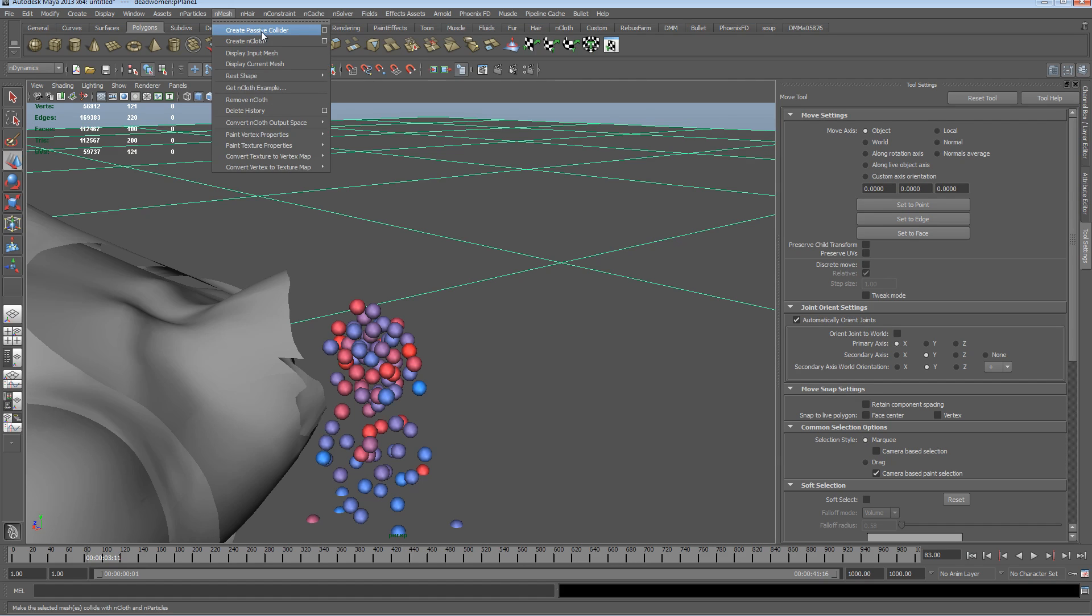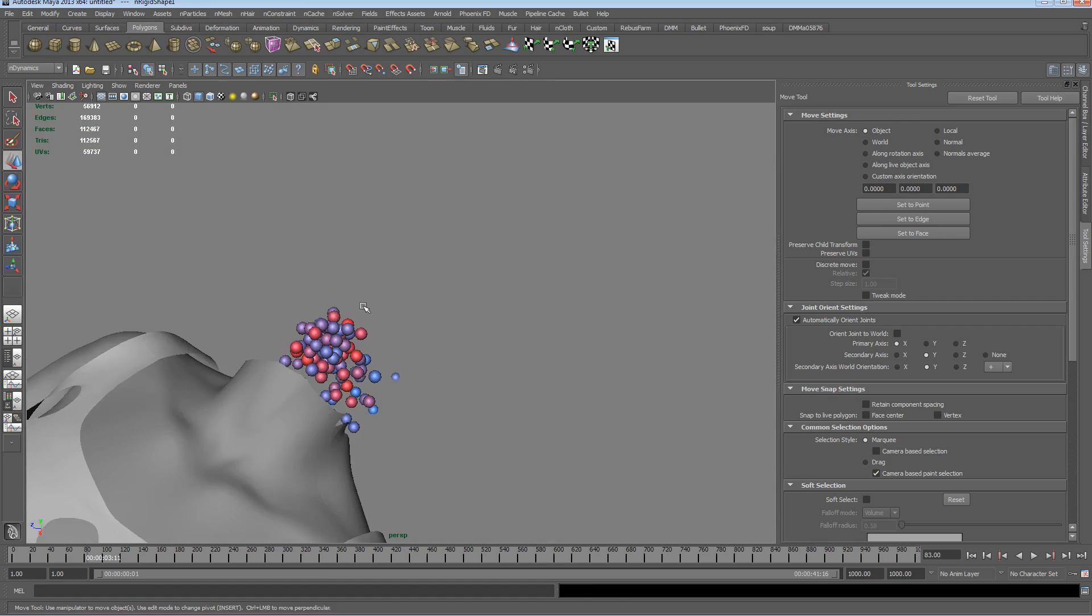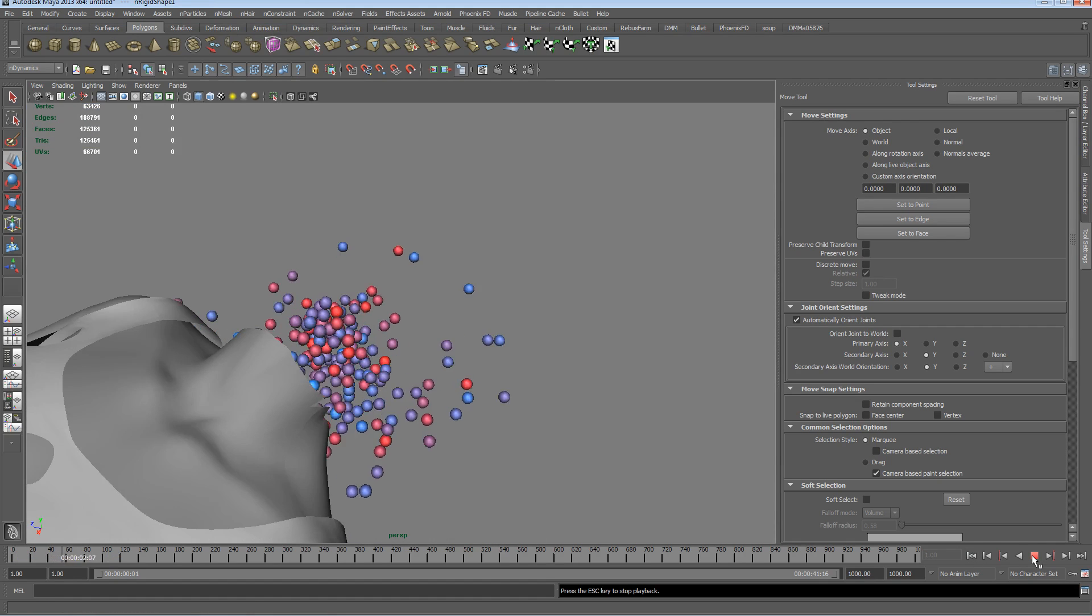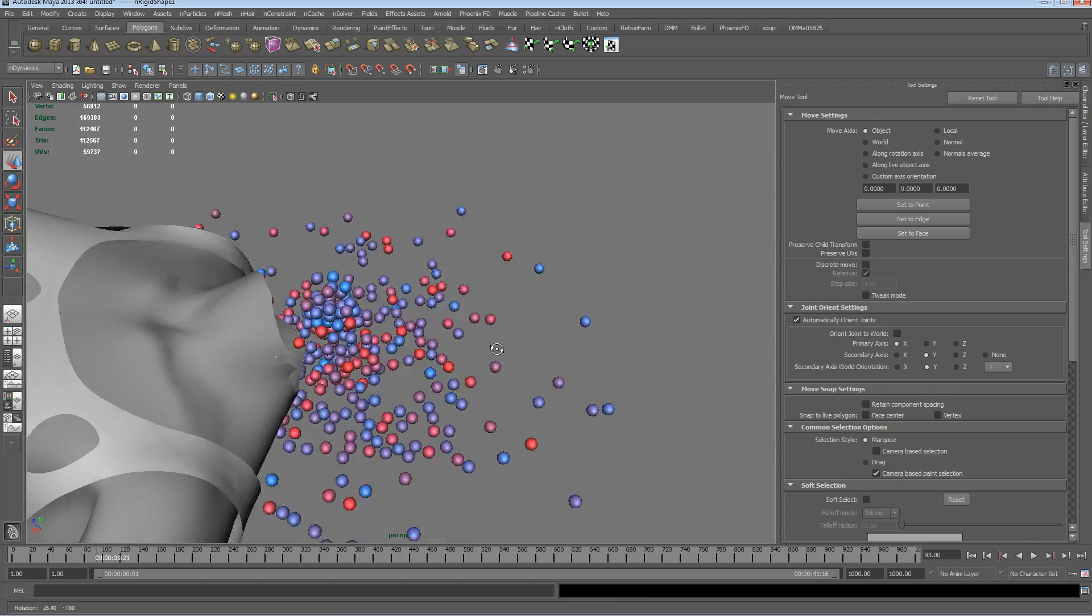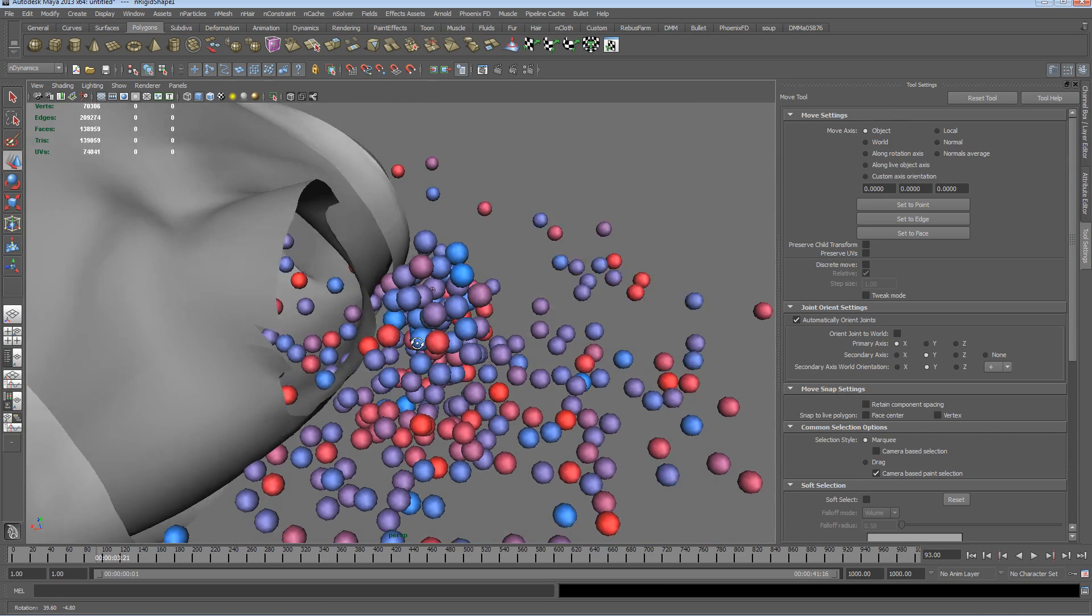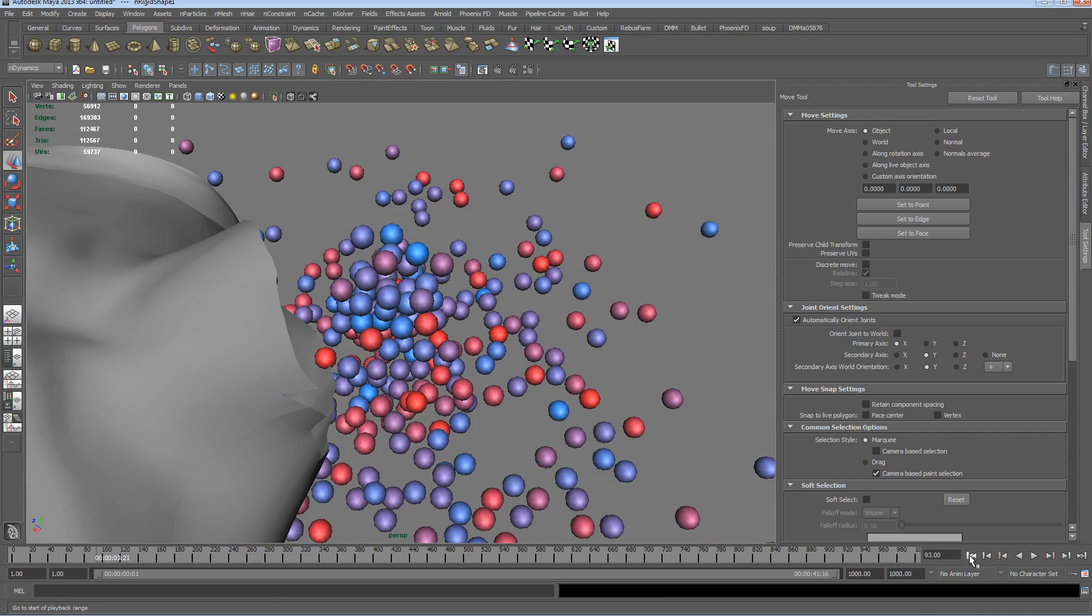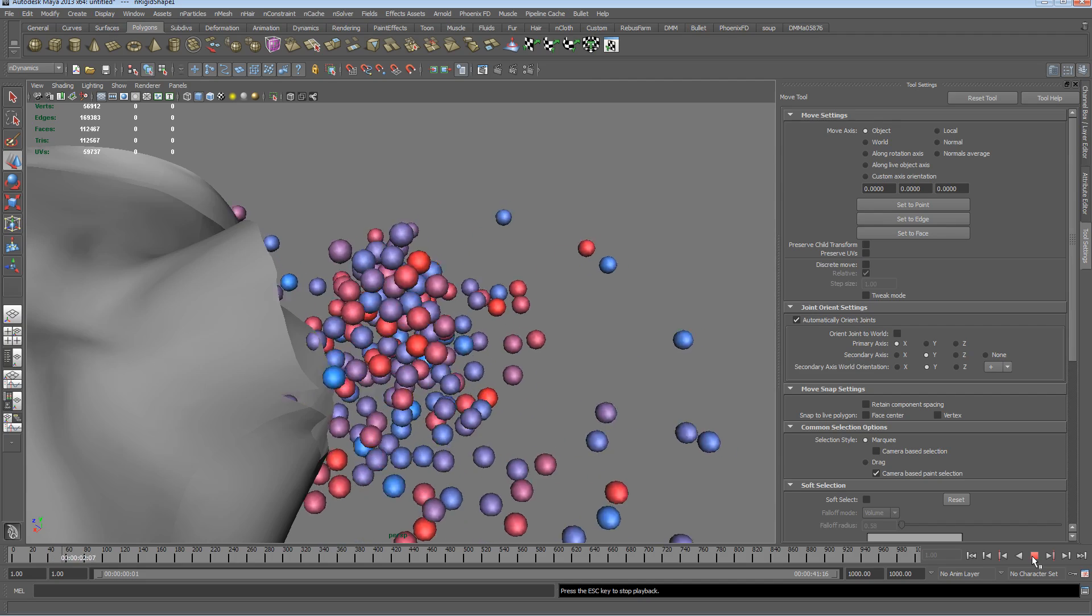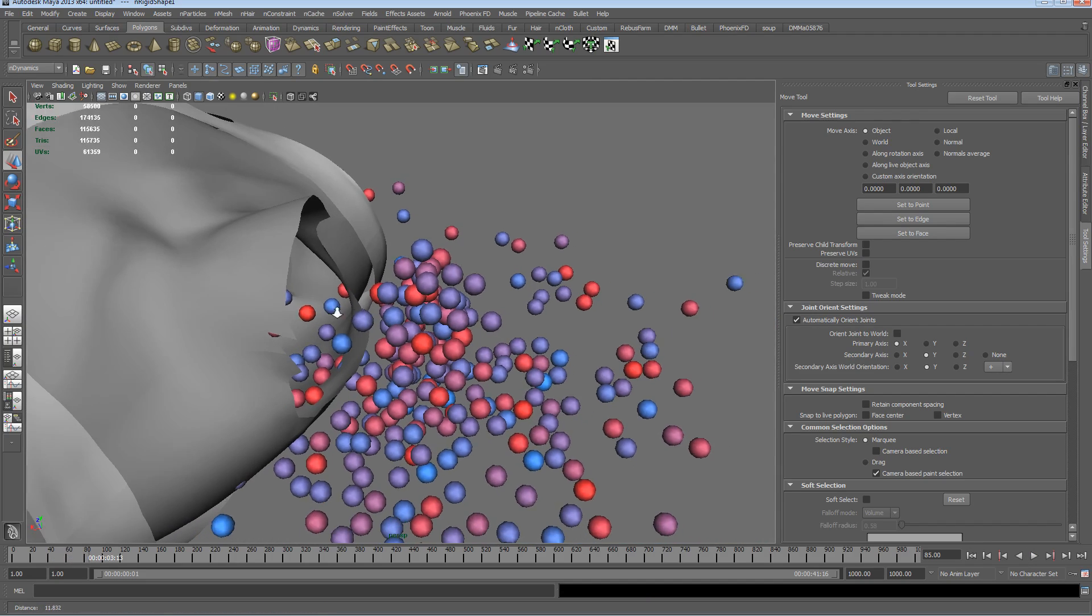If we rewind now we'll see we get some bouncing balls, amazing.